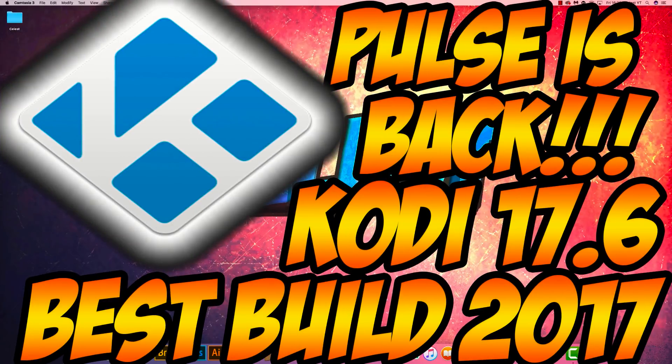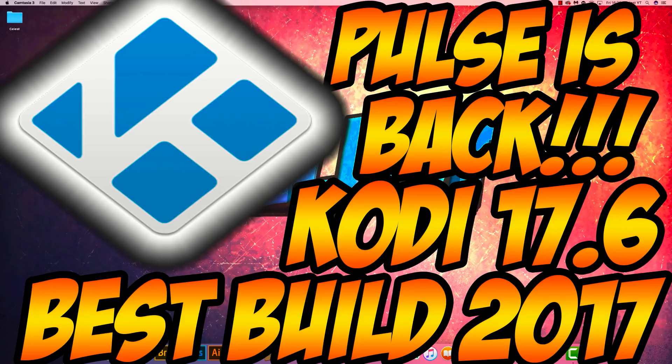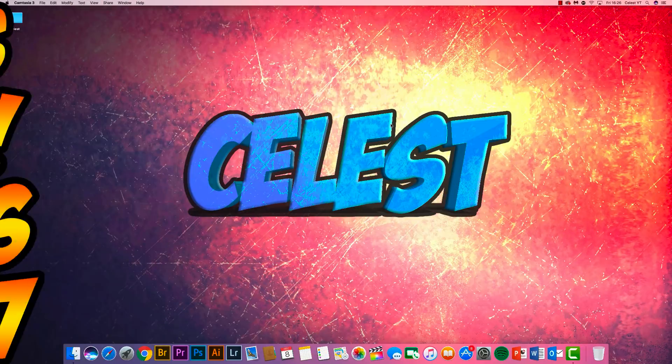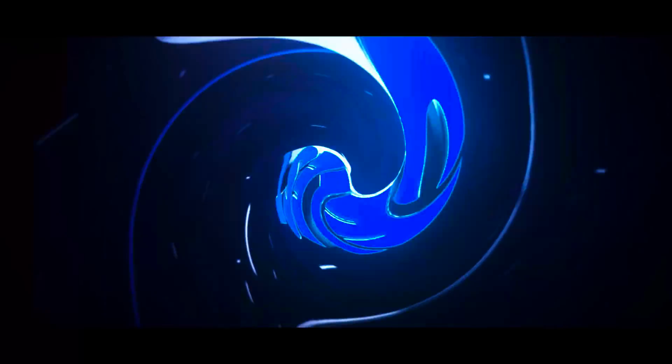Hello guys! Pulse is back! The add-on is back, allowing you to get loads of movies and TV shows for free. If you want it, make sure you stay tuned for this video and I'll show you how to do it.